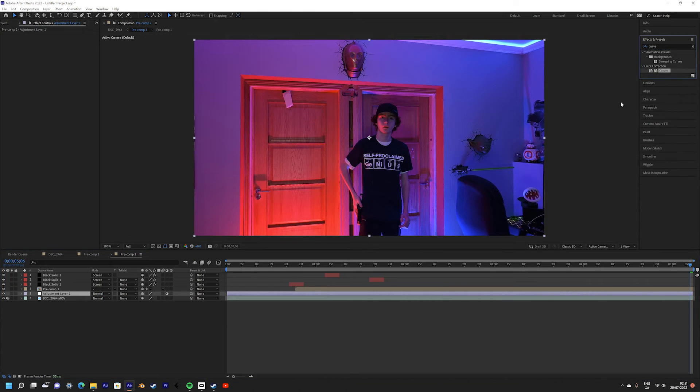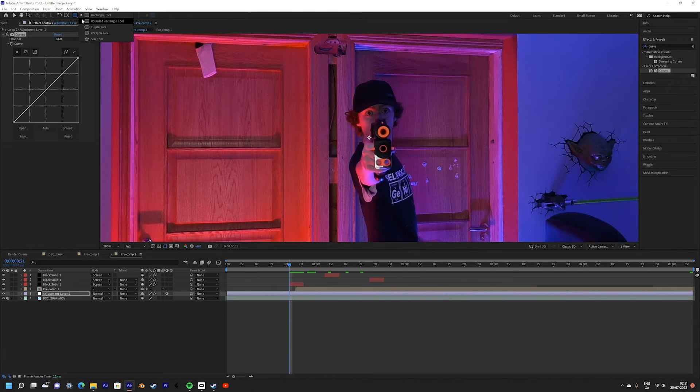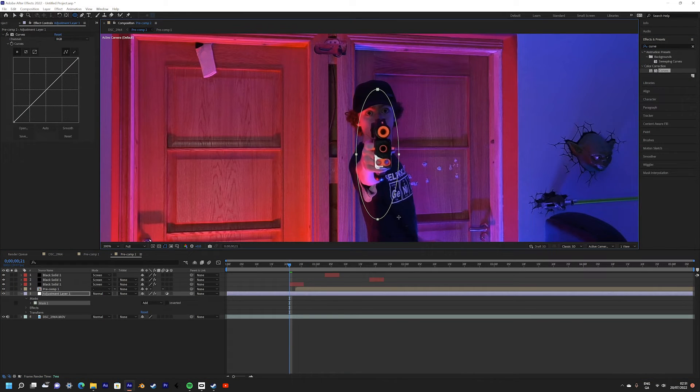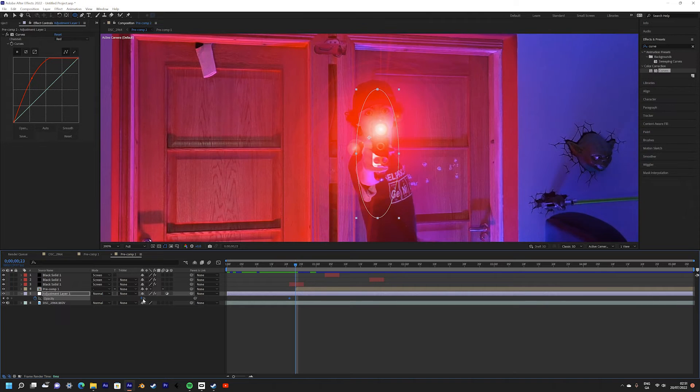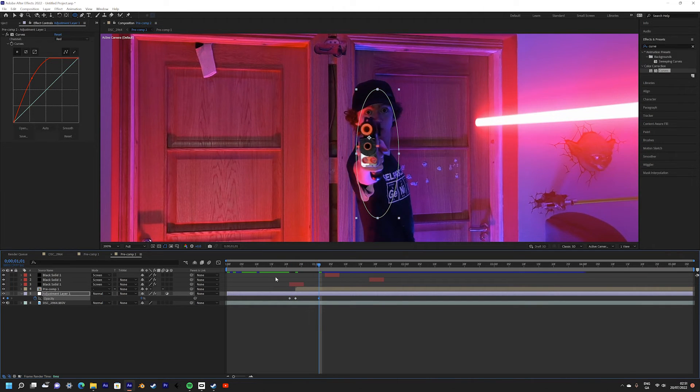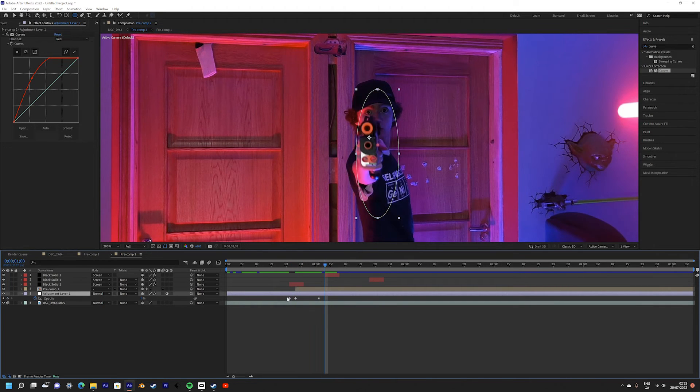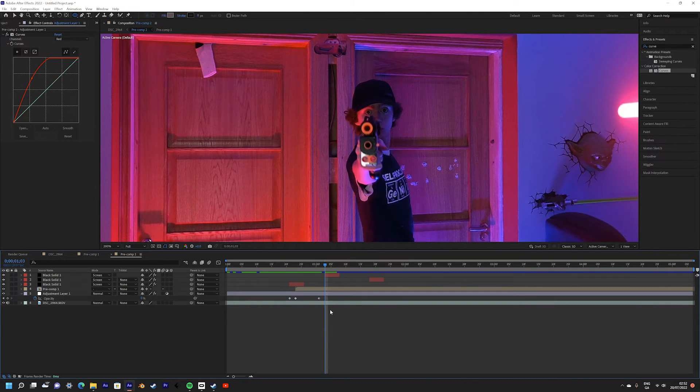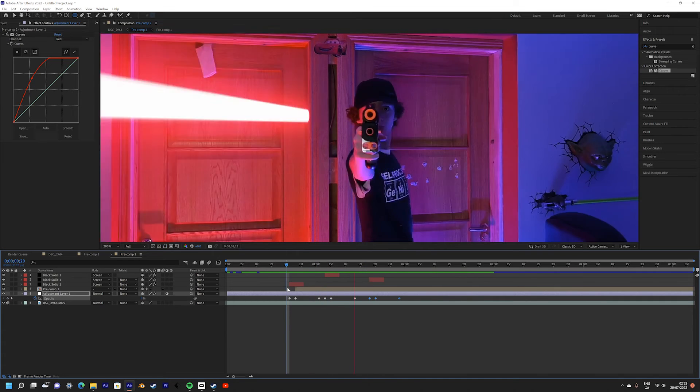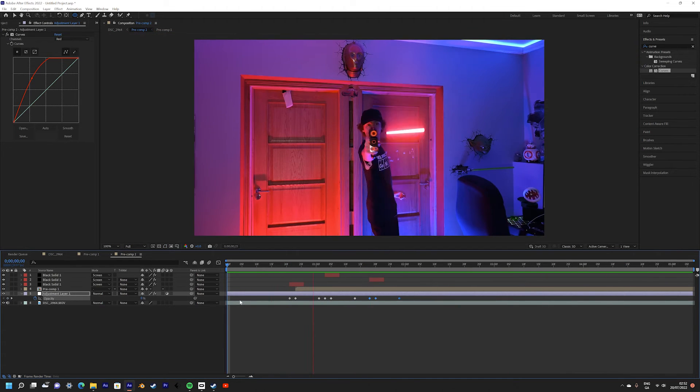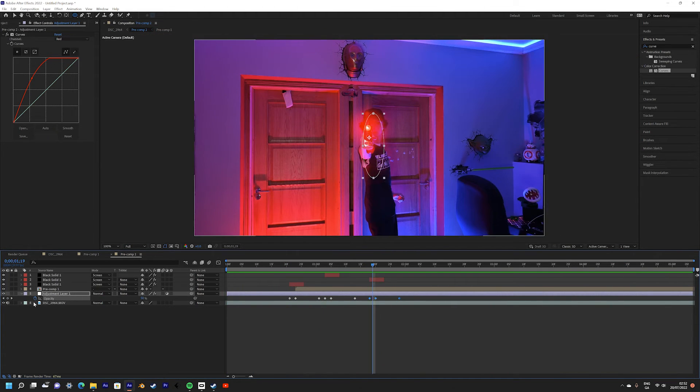Next I add an adjustment layer and a curves effect to add some more lighting to the scene from the blaster. This really sells the effect as if you were to shoot a blaster in real life it would have a small burst of light coming out of the muzzle.